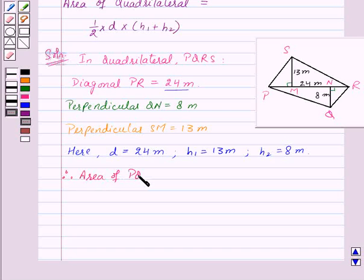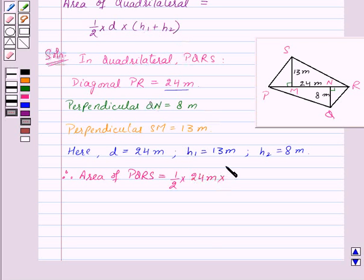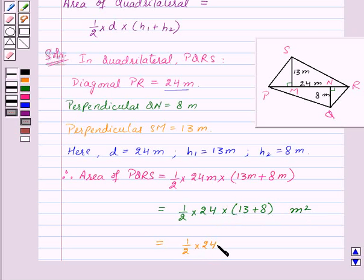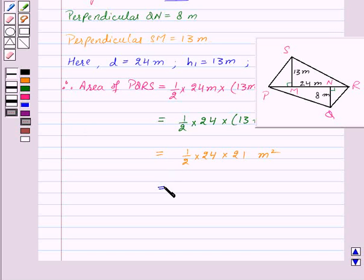Therefore, area of PQRS = 1/2 into D into (H1 plus H2) = 1/2 into 24 into (13 plus 8) meters squared = 1/2 into 24 into 21 meters squared, which on simplifying gives 252 meters squared.